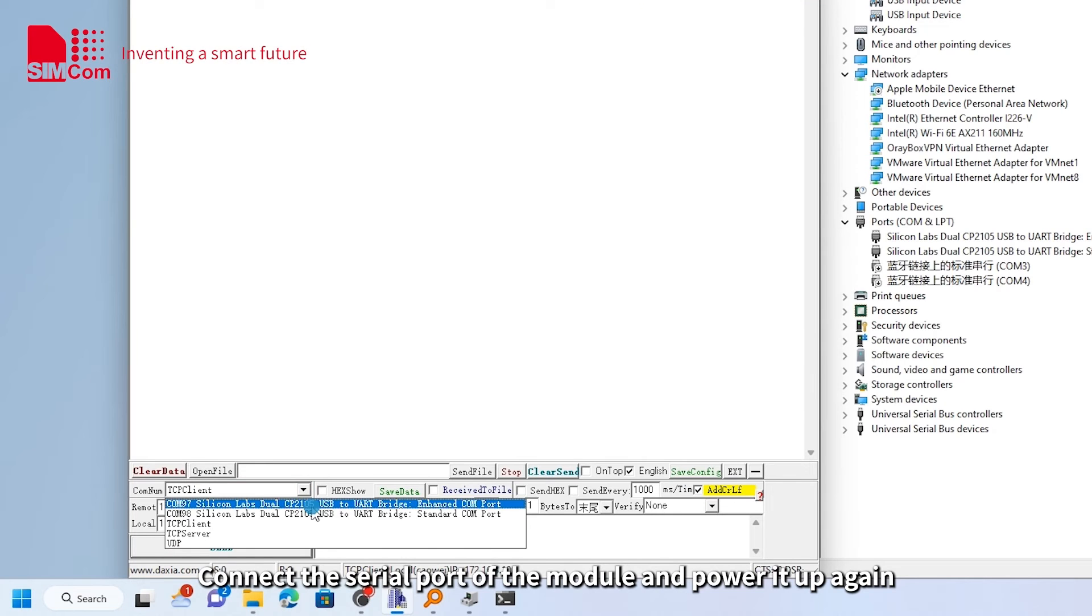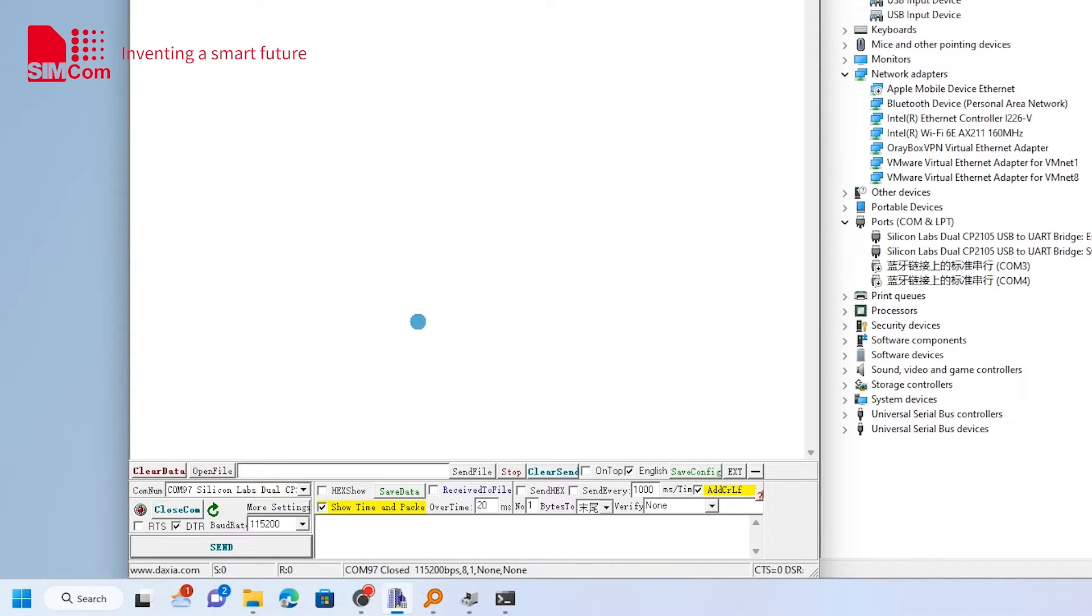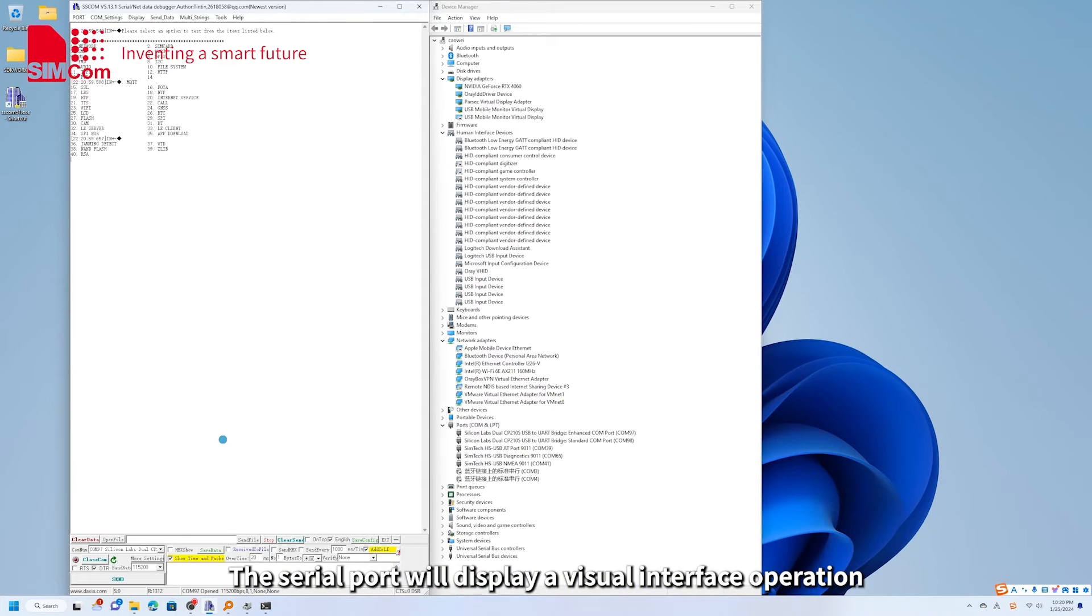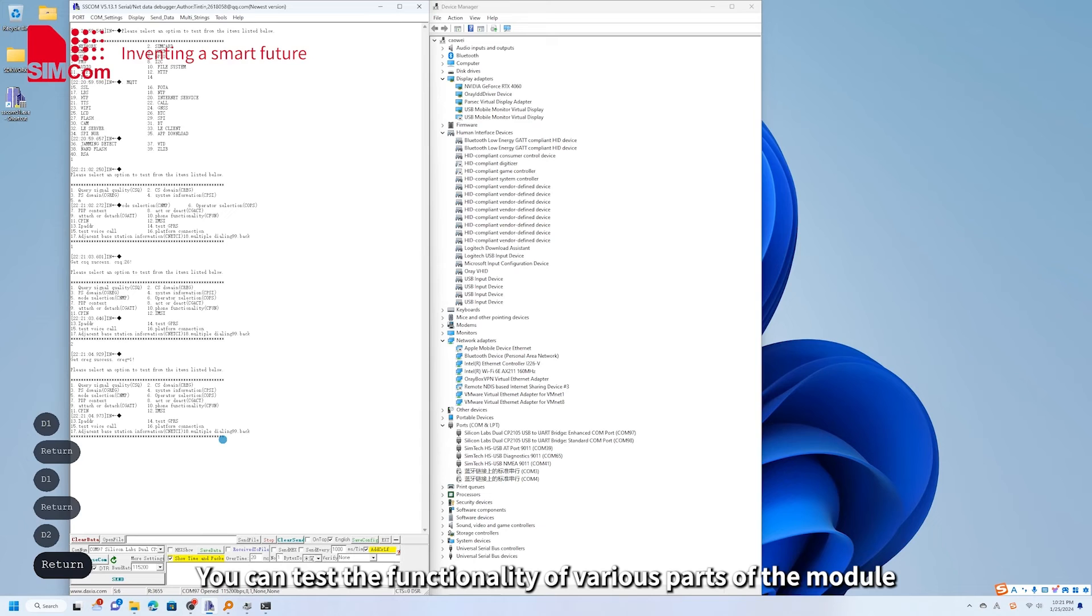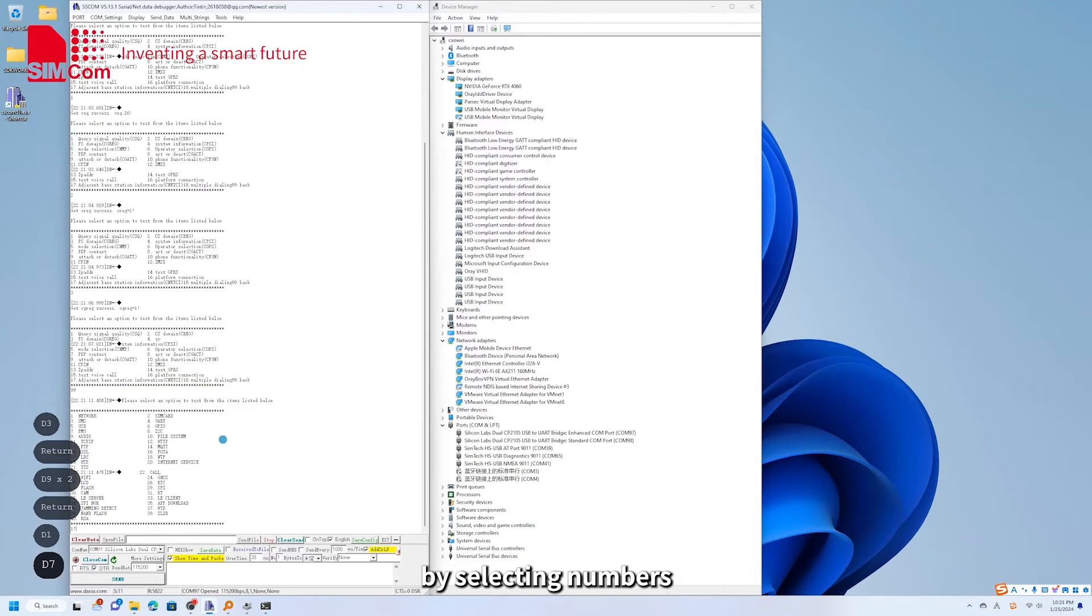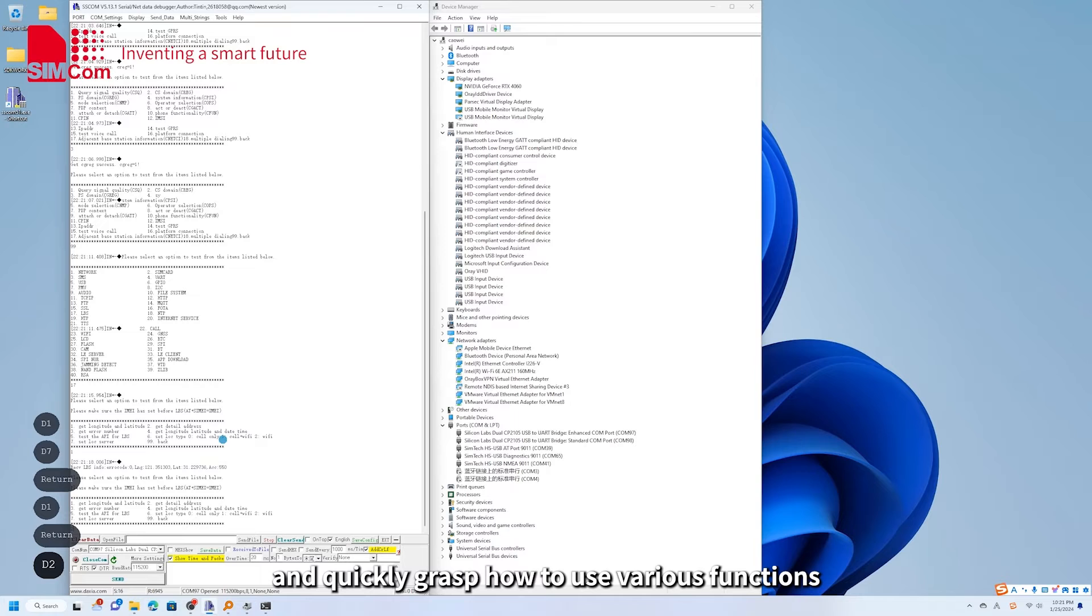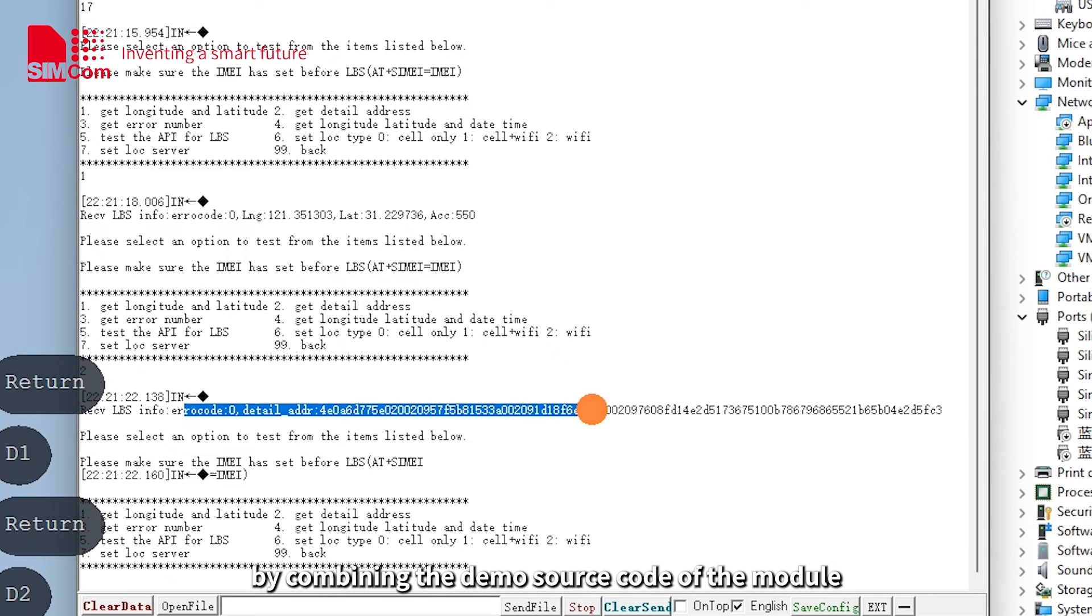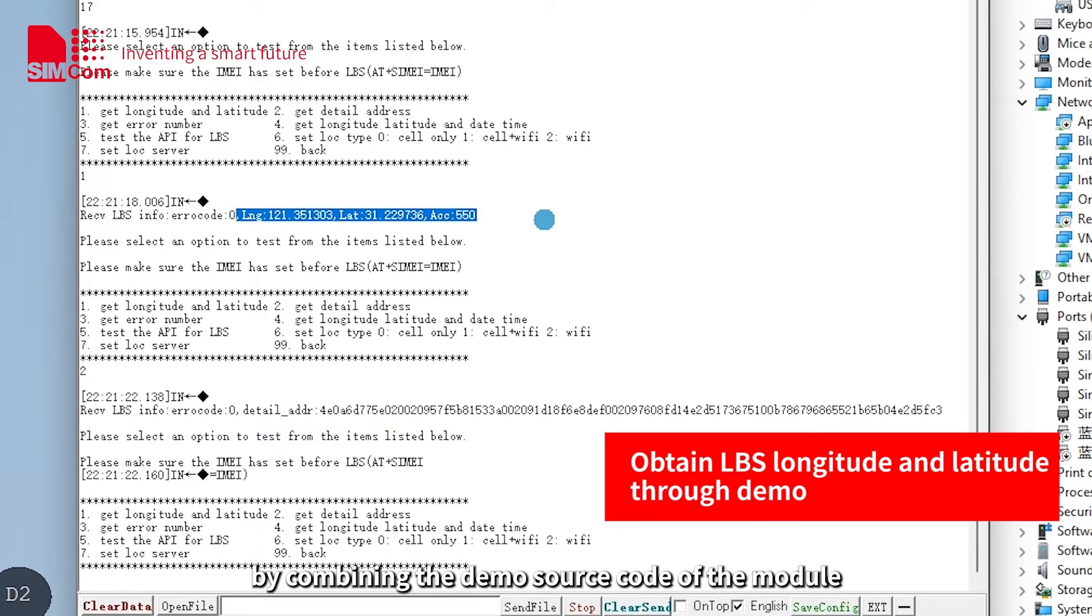Connect the serial port of the module and power it up again. The serial port will display a visual interface operation. You can test the functionality of various parts of the module by selecting numbers and quickly grasp how to use various functions by combining the demo source code of the module.